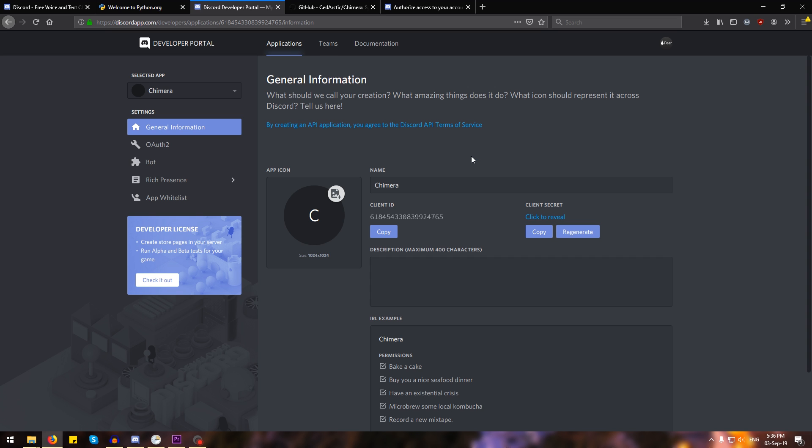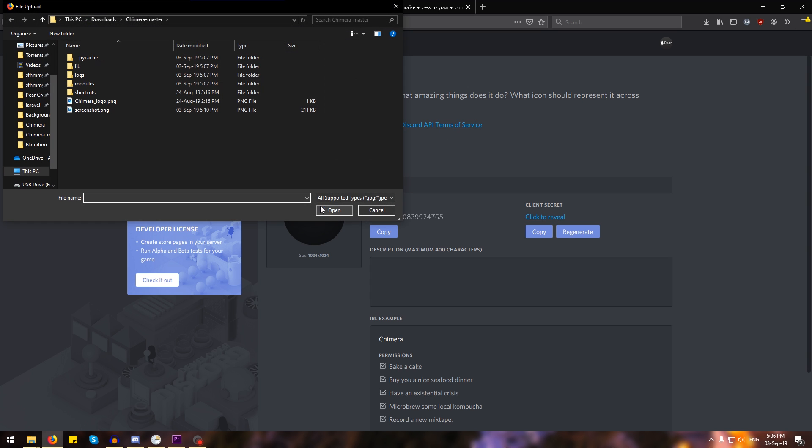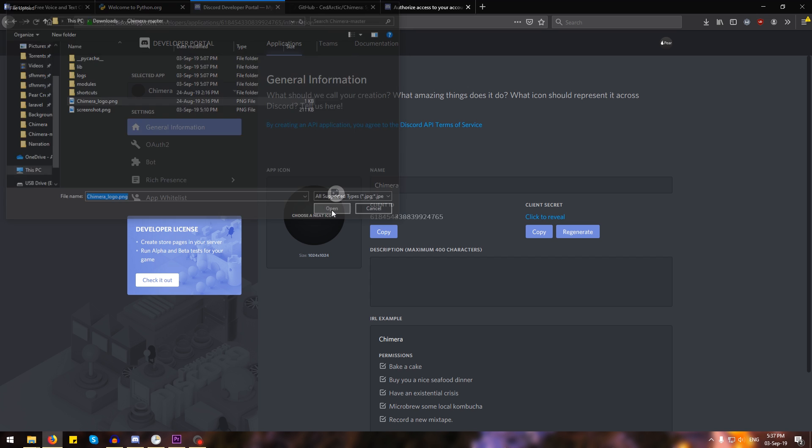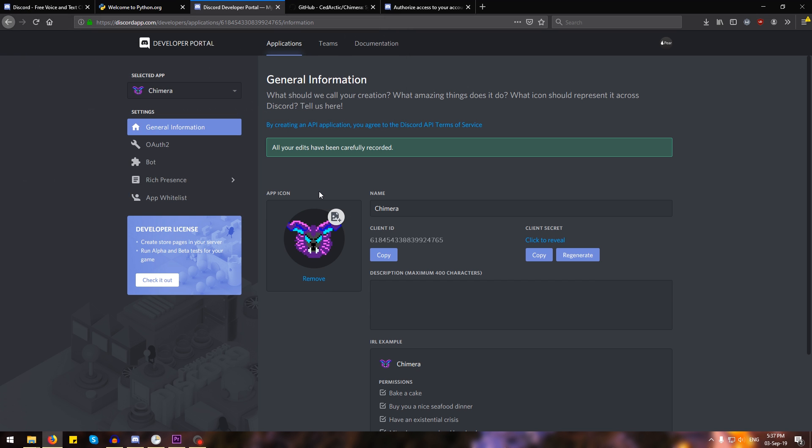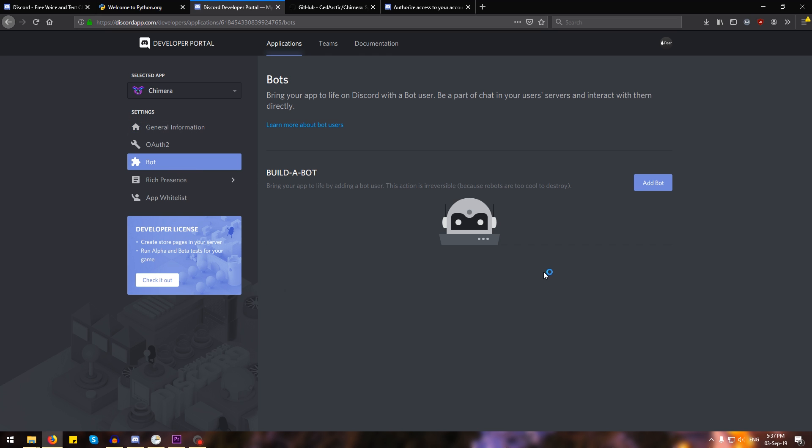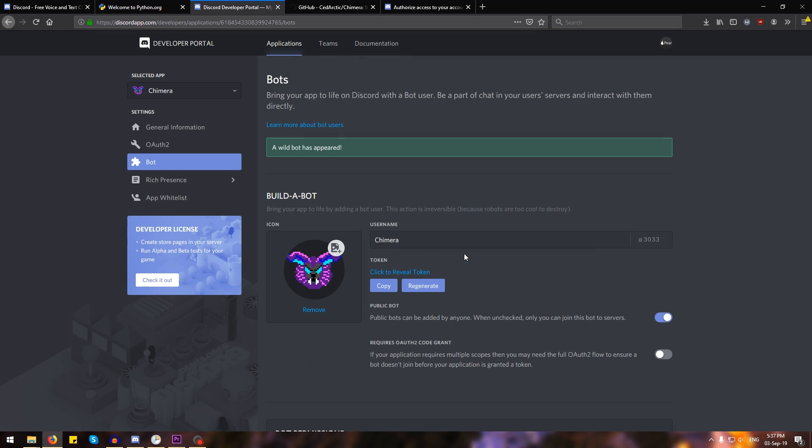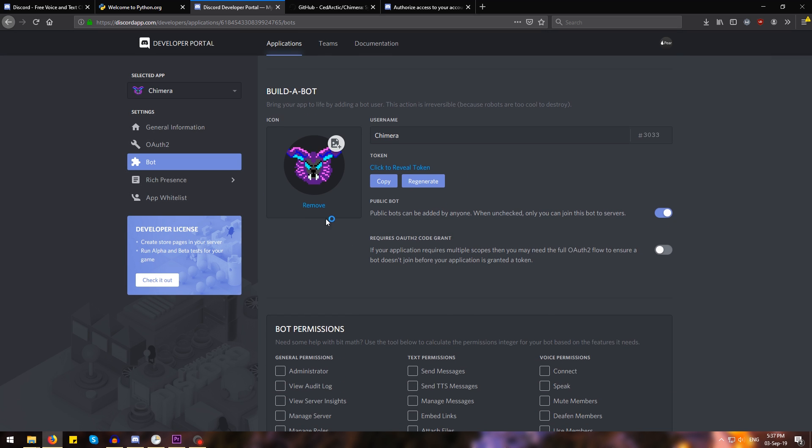Now from this page, we're going to first select an icon for our bot. I'm going to click where it says app icon and head over to where we extracted Chimera and pick the ChimeraLogo.png and hit open. Then from here, we're going to head over to the side menu where it says bot and we're going to add the bot. We're going to hit yes.